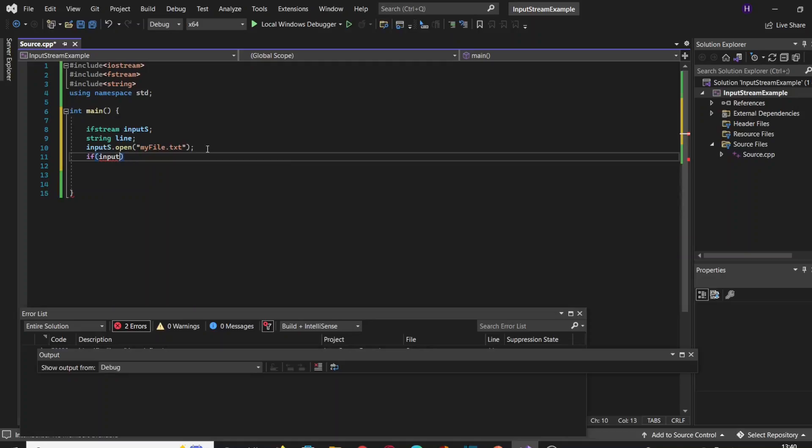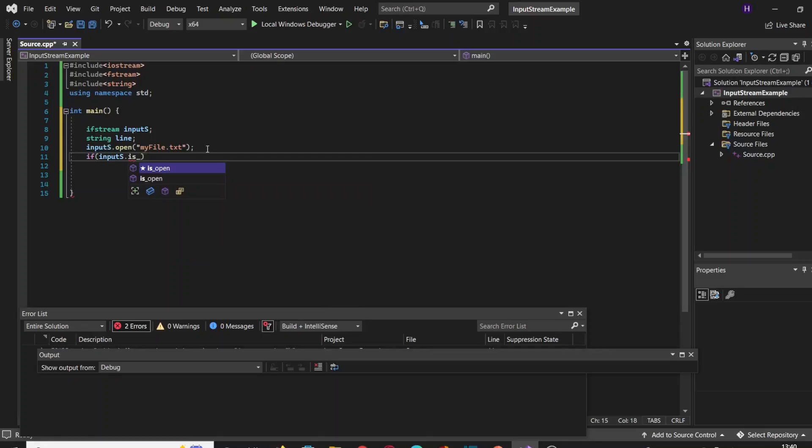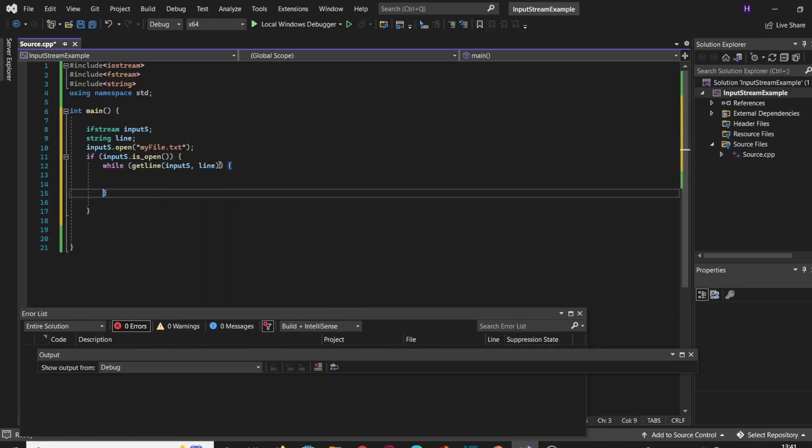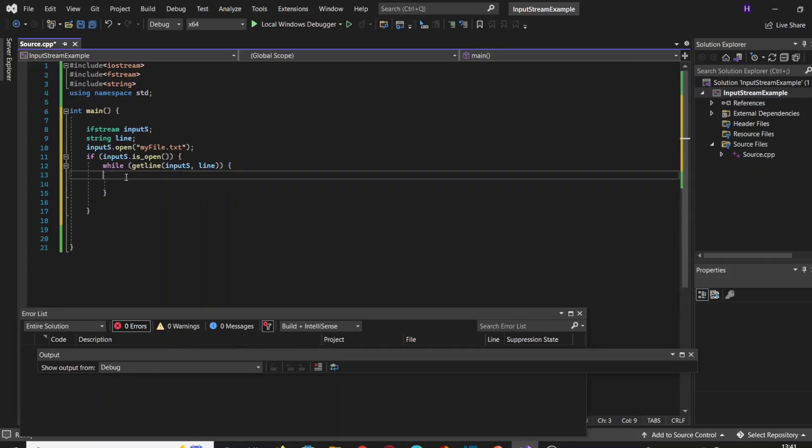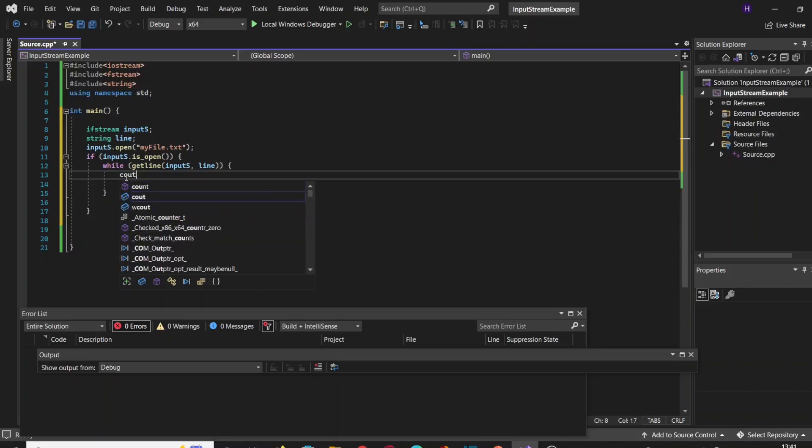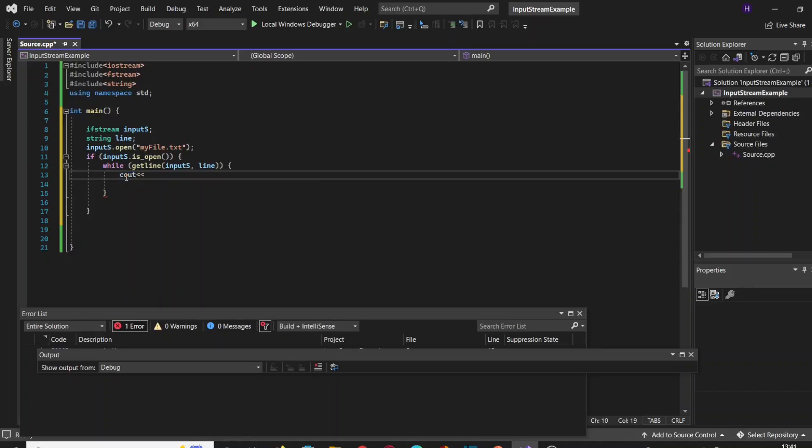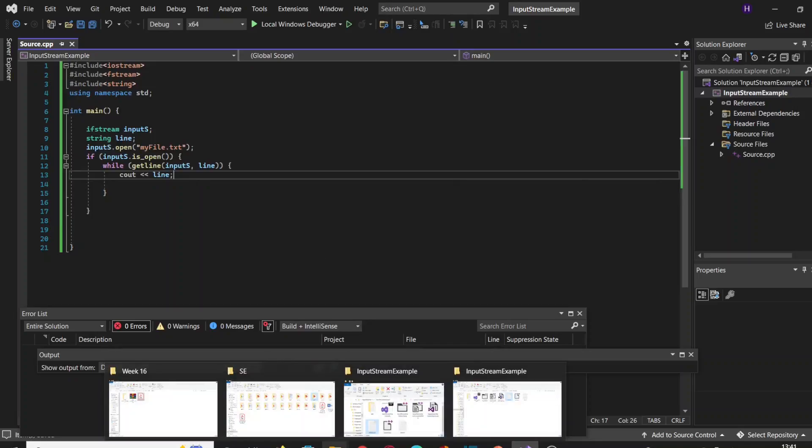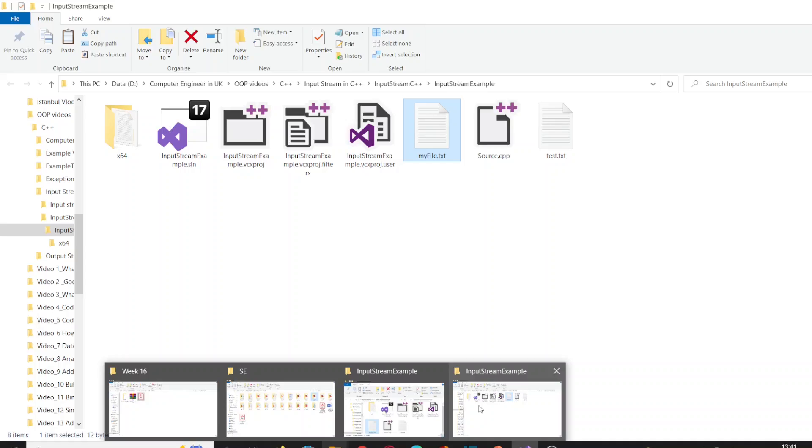And we're going to create a loop saying that while getline(inputs, line)—that means while we can find some line in our stream, please store it in line—and then just print line.